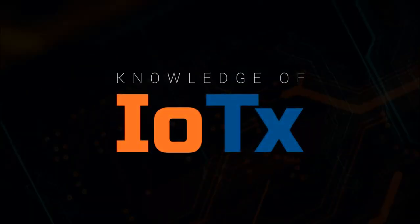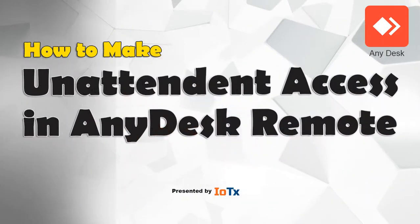Hello friend, welcome to my channel Knowledge of IoTX. Today's topic: how to make unattended access in AnyDesk remote application.